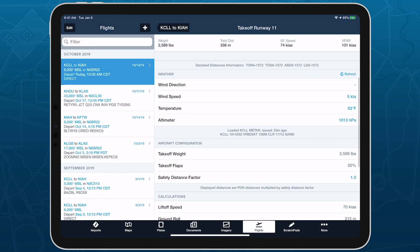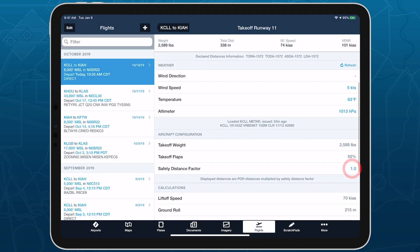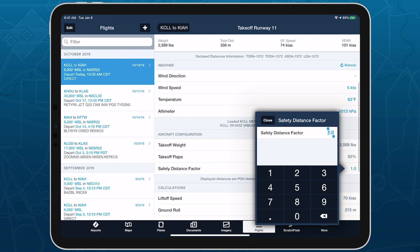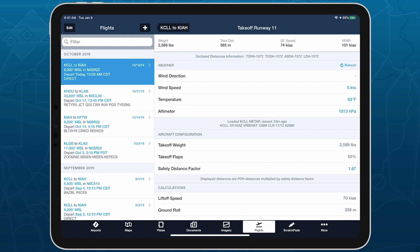Get started with safety distance factors for takeoff and landing performance to easily incorporate the safety margins that are most comfortable for you.